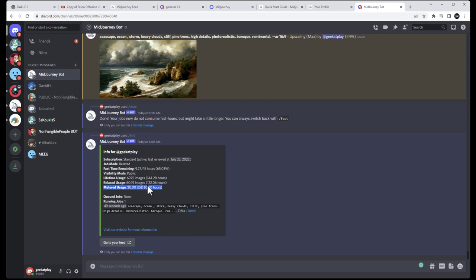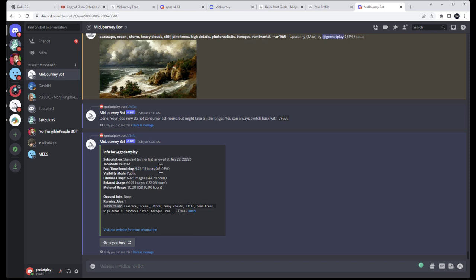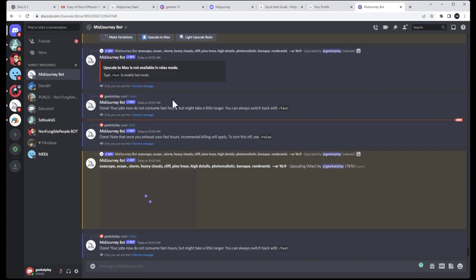You can always type forward slash info and it will give you information about your account: your current subscription renewal date, your current mode, how much GPU time you have left. I have about 65% left. On the $30 plan you get about 50 hours at approximately one minute per image in fast mode. In relaxed mode you can buy additional time — I think it's $5 per hour — but they won't charge you without your permission. If you run out of time they will stop and ask if you want to pay more. Also, before your billing period expires, use all your fast-mode time so you don't lose it.